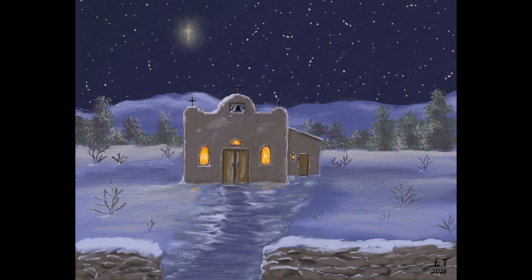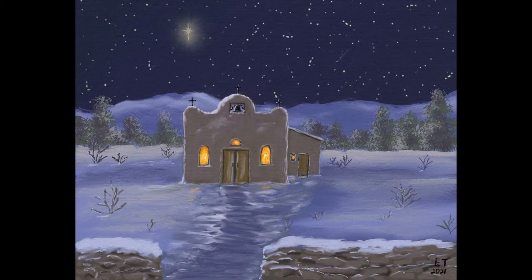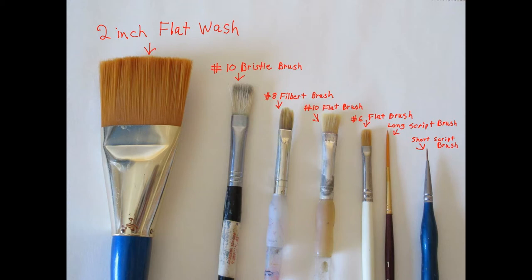In this series, we're going to be starting a brand new picture, and we're going to do an old Spanish mission at night in the snow. It'll also have stars, and I'll show you how to be able to paint the stars and also the moon or a star, depending on what you will want in this one.